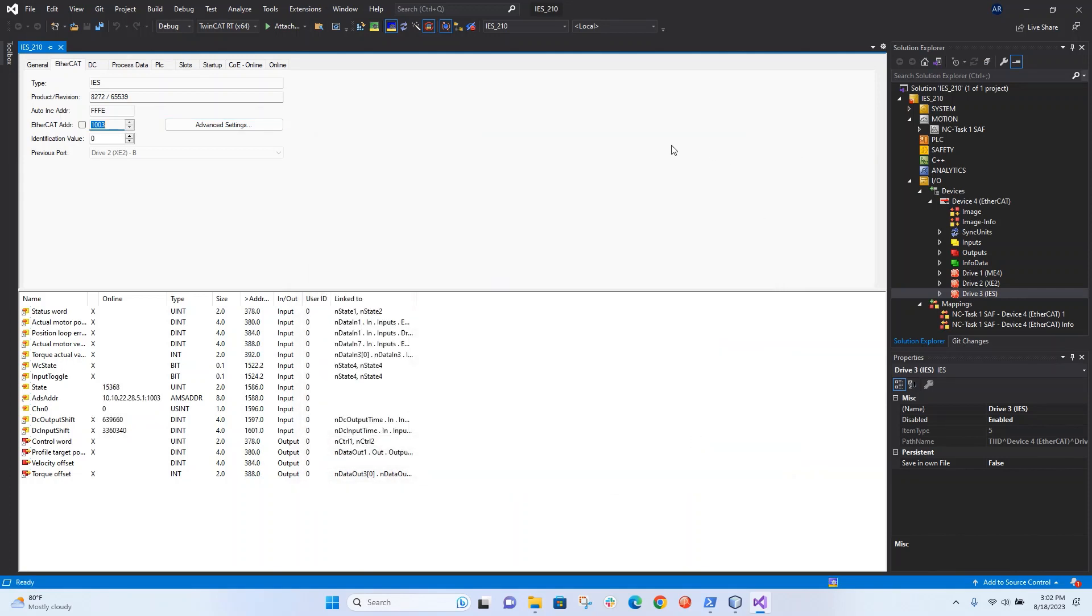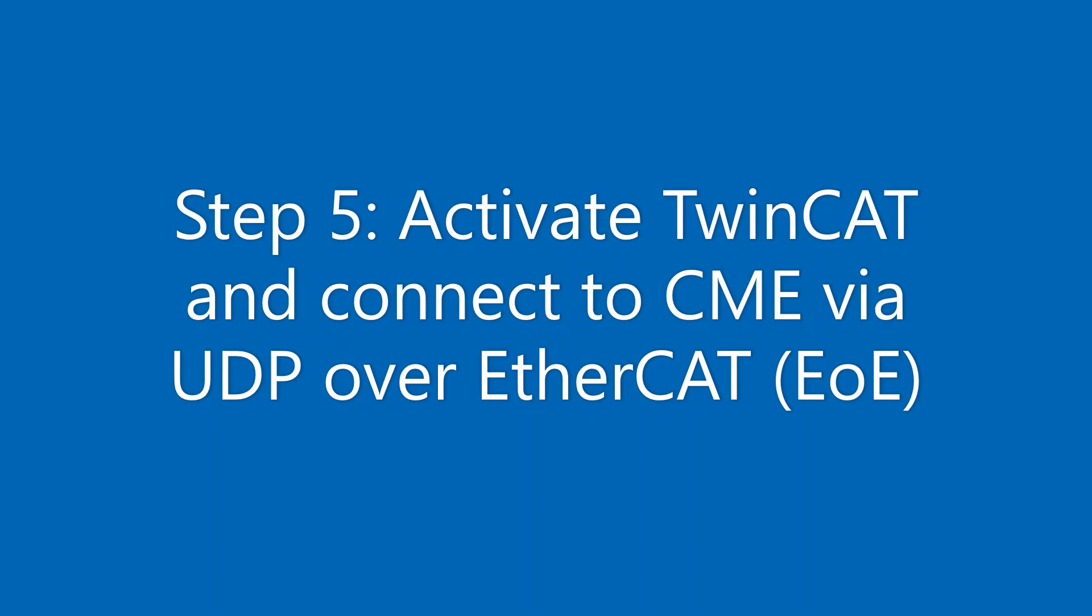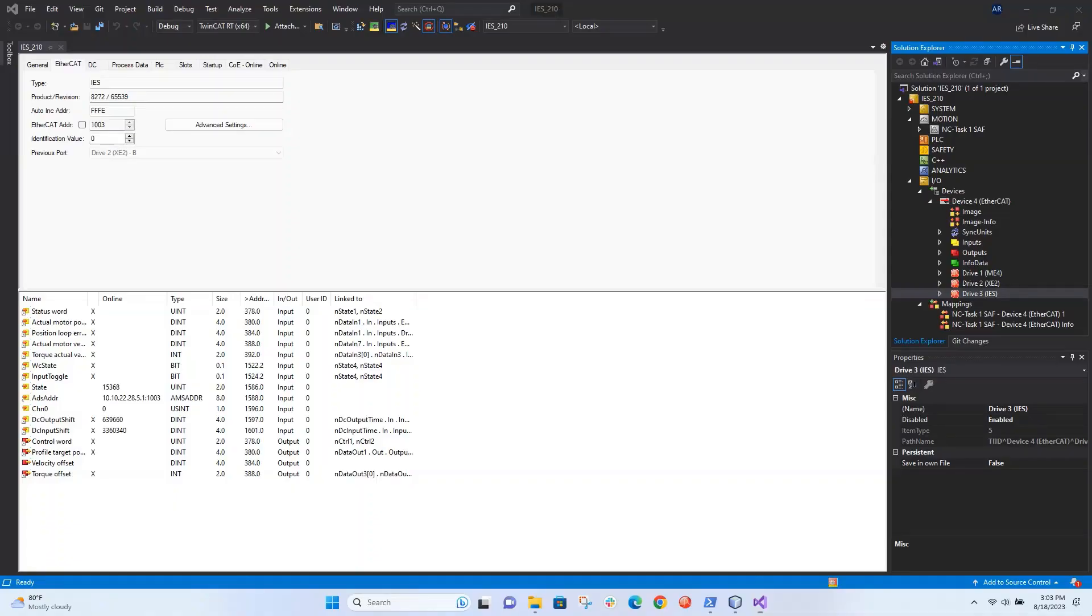Okay, now we're all set to use EOE. Now I'm going to go ahead and activate the configuration. I'm just going to press this button here.